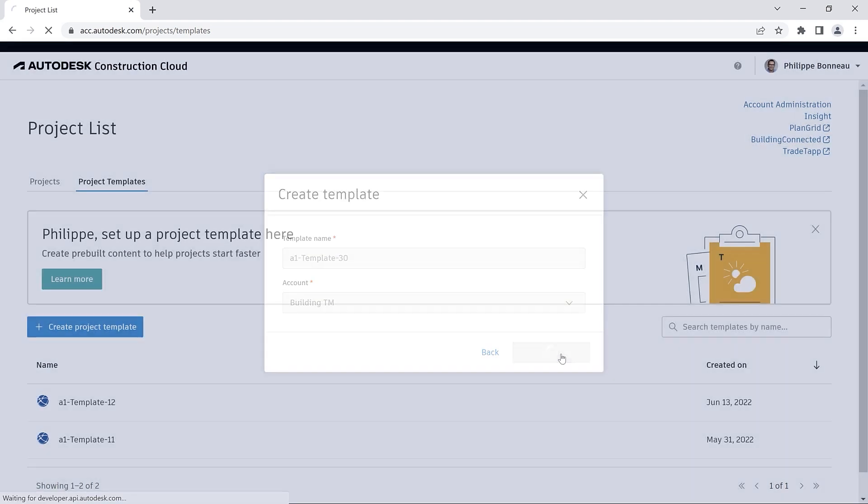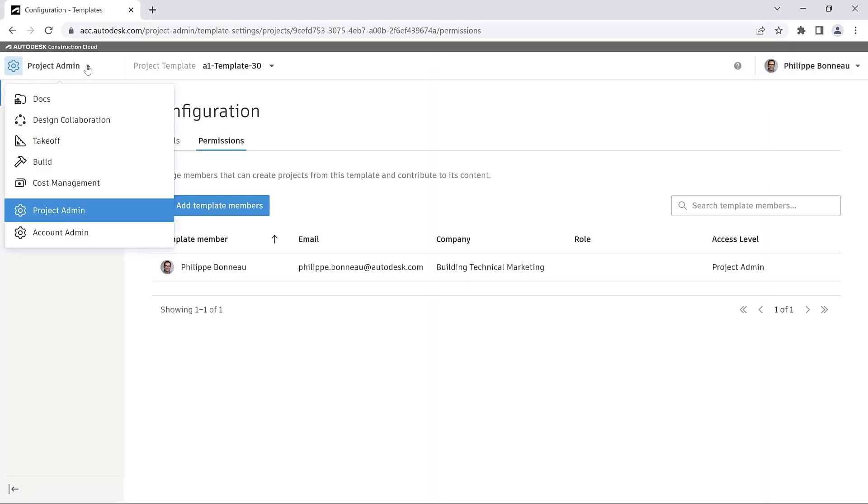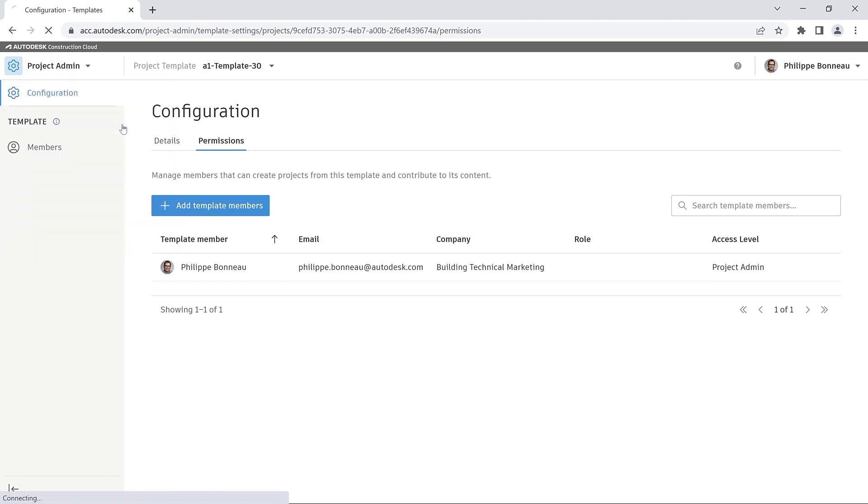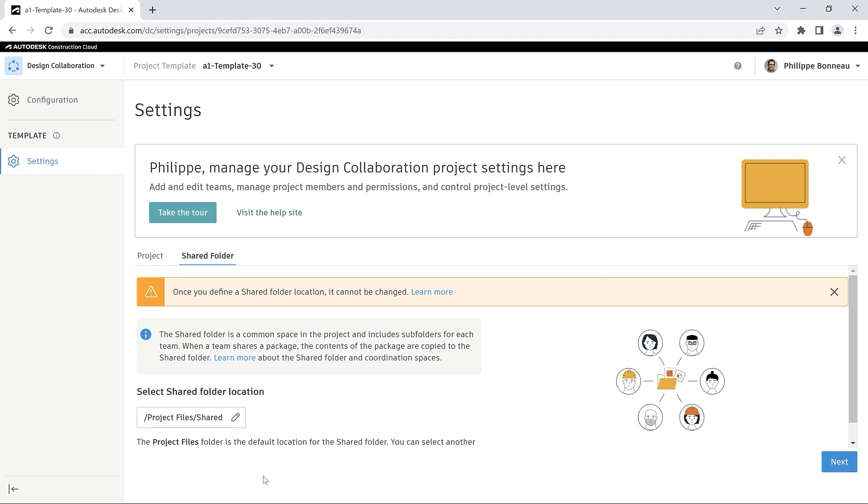Once you have named your template and selected its account, you can switch from Project Admin to Design Collaboration and continue configuring your template.